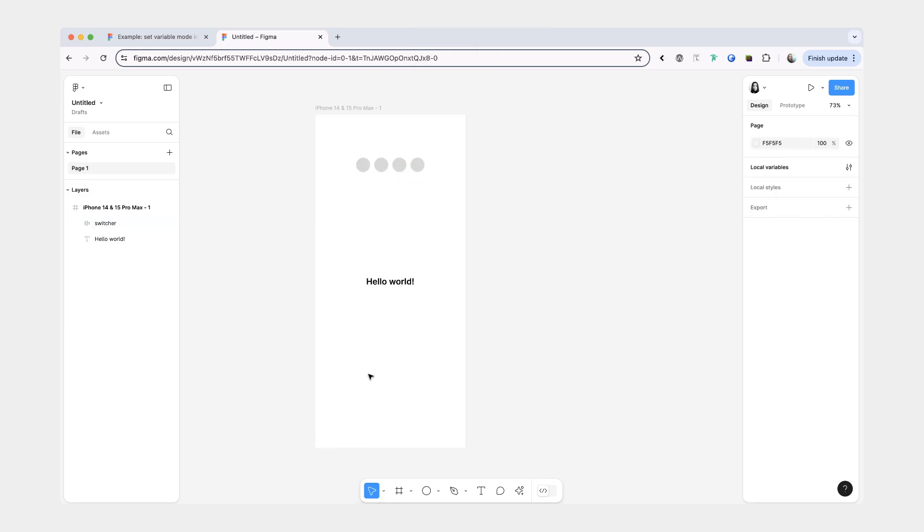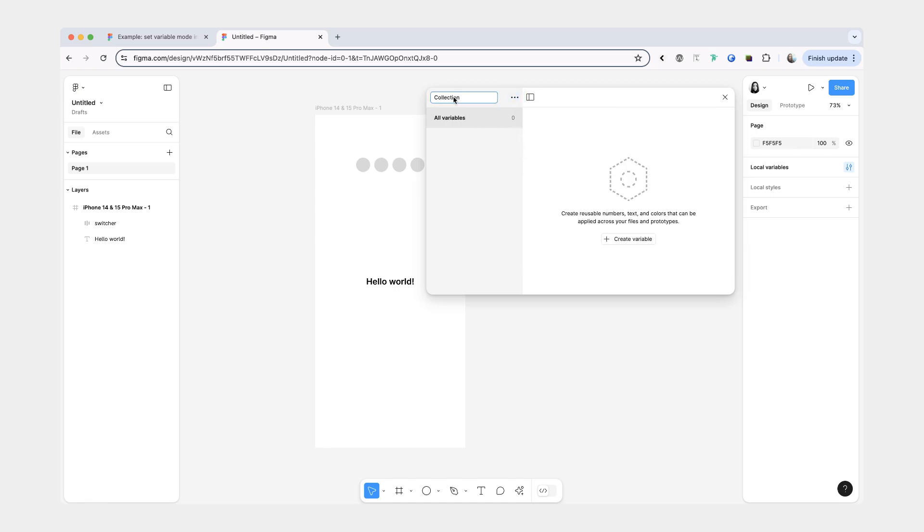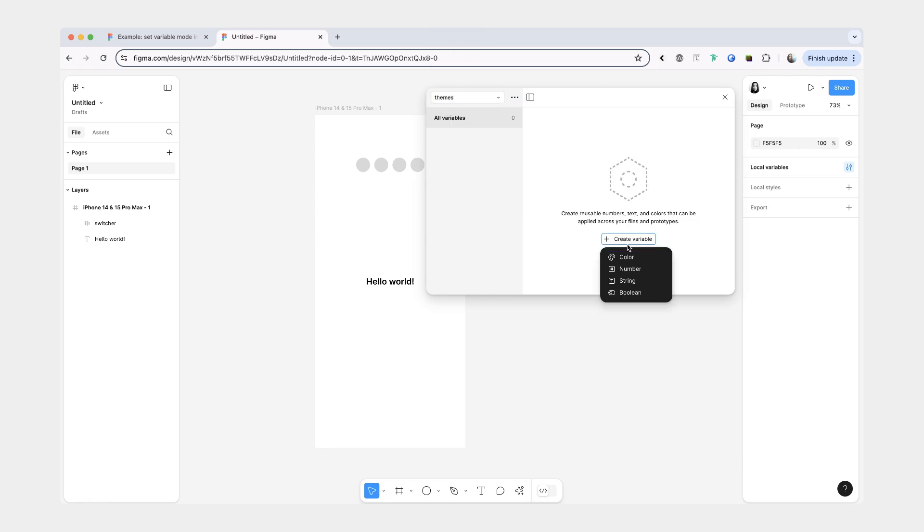I'll then rename it to switcher and we can also center it and bring it closer to the top. So now that we have our general structure we're going to create some local variables. We have our colors collection here but what I'm going to do is create another one and this one is going to be called themes.